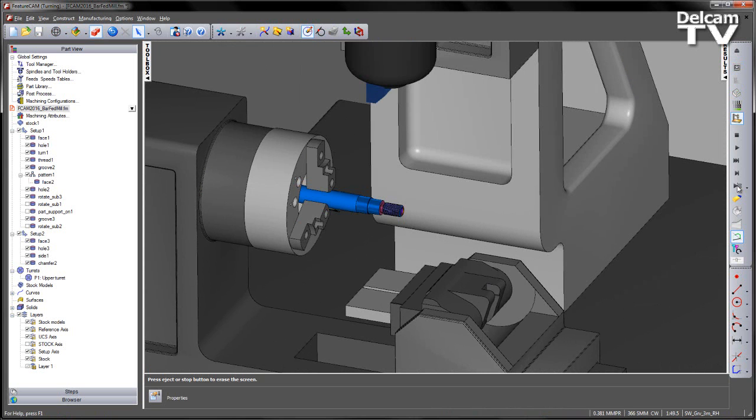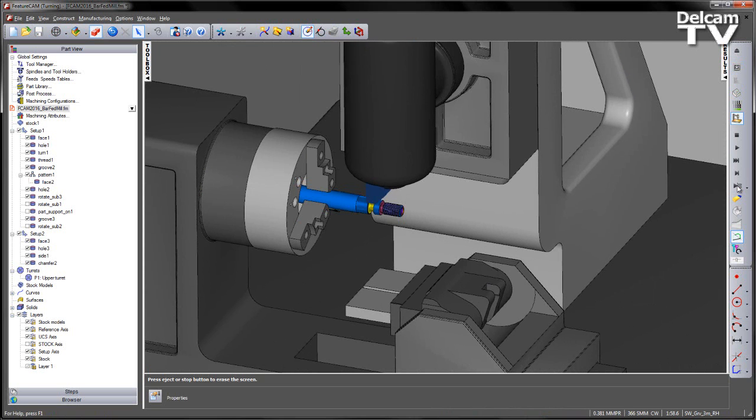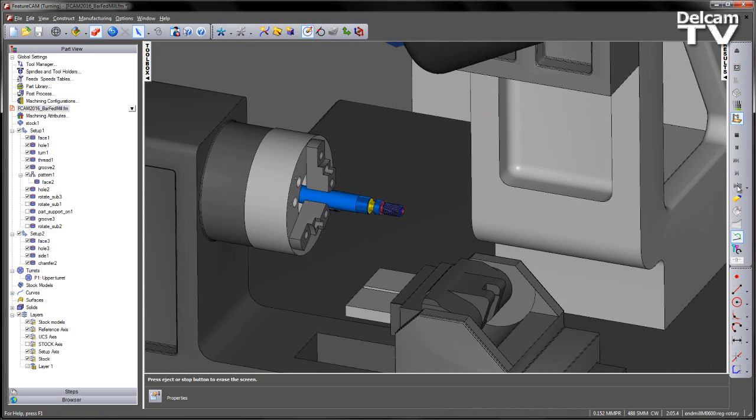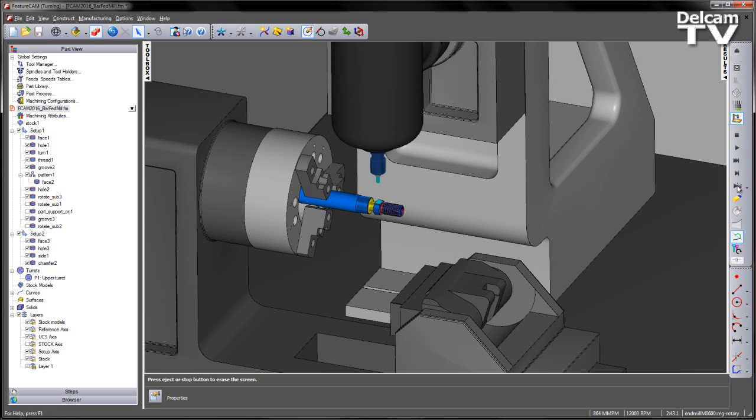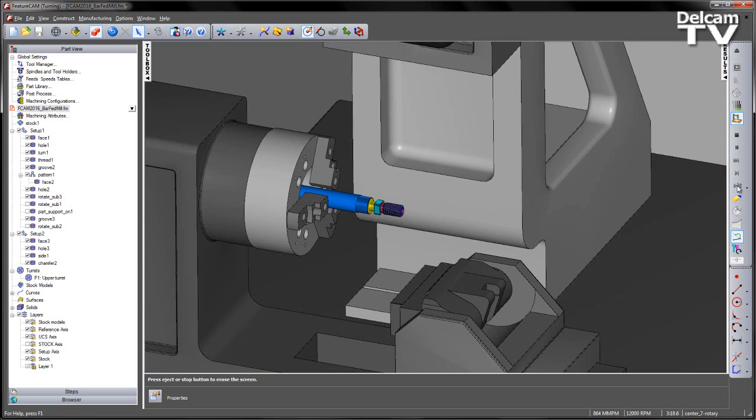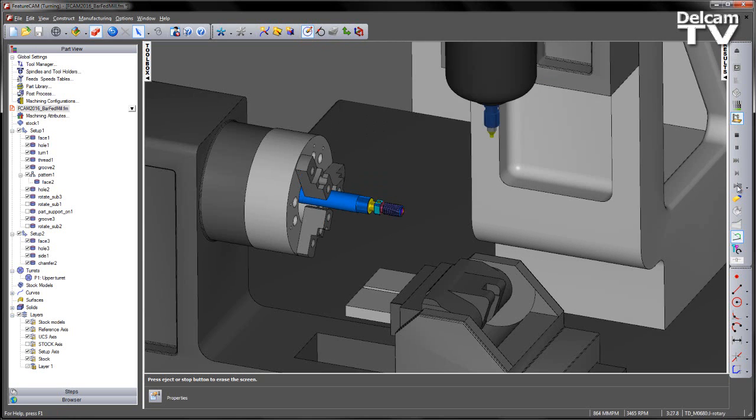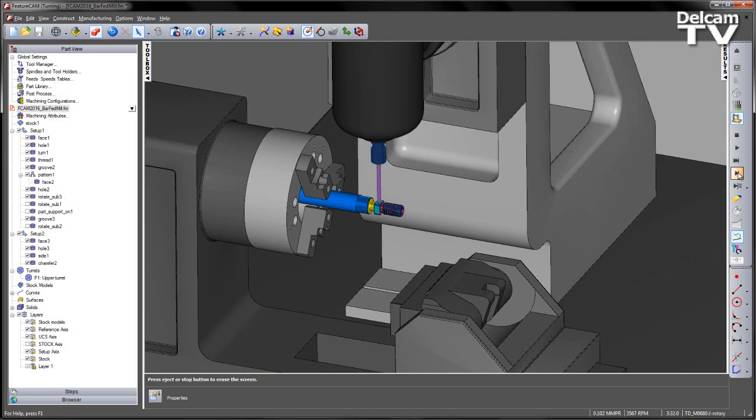Have the thread, second groove, and then a series of facing operations, spot drill, and then we have the drilling operation.